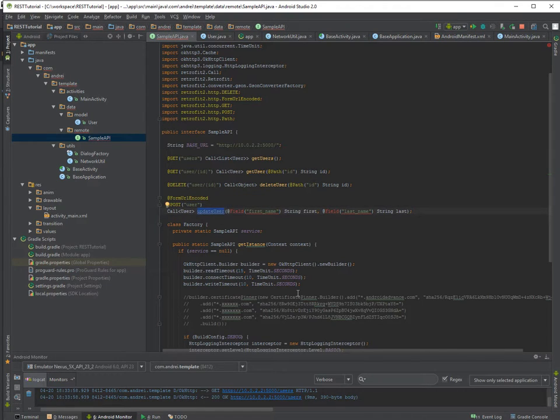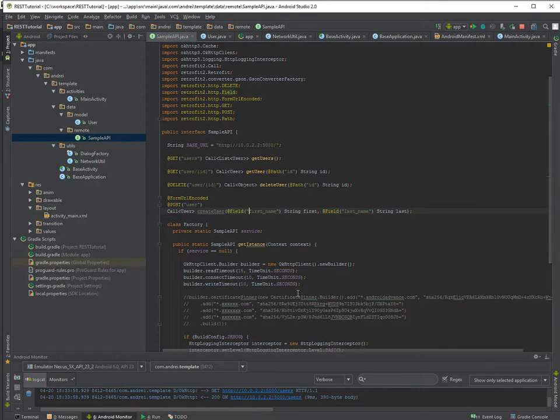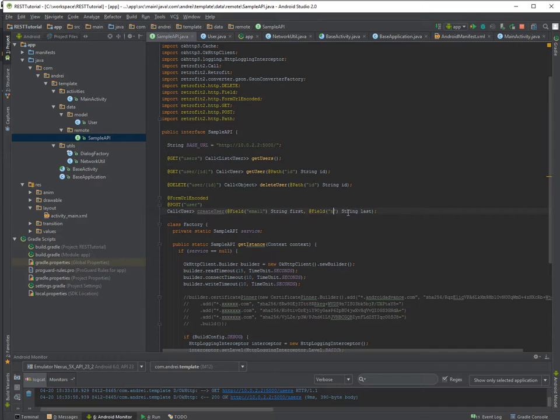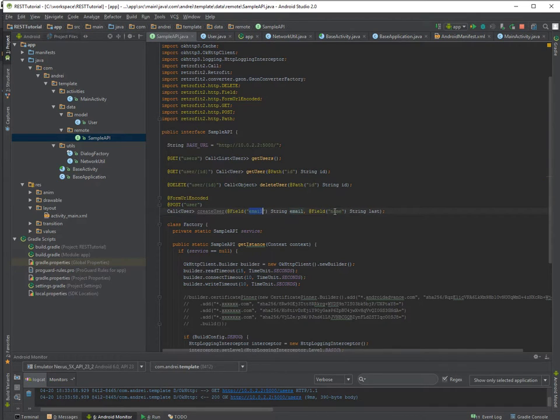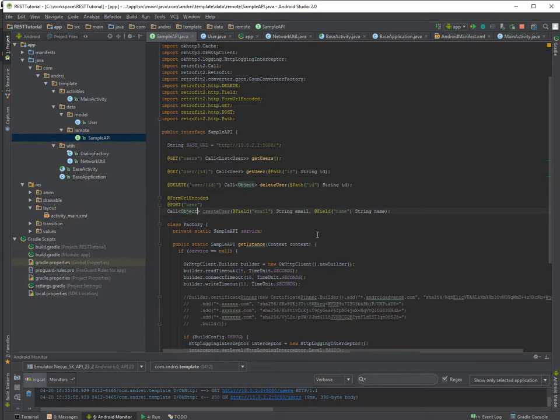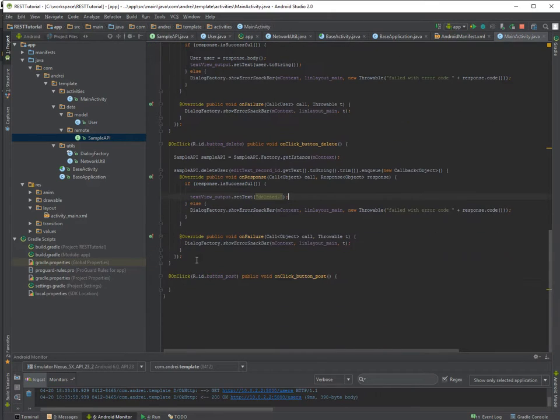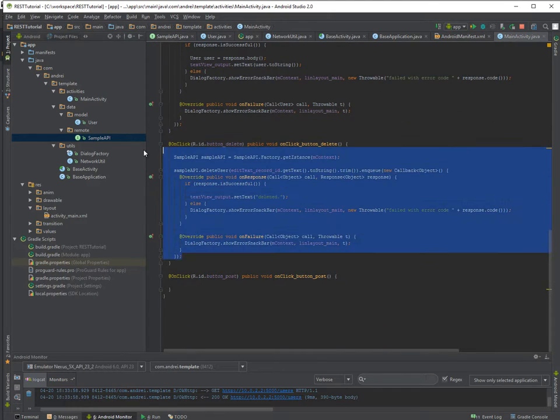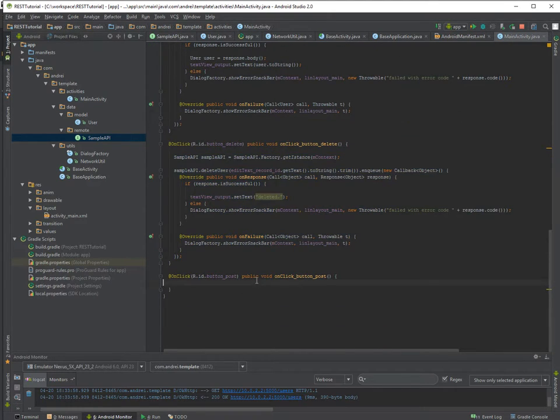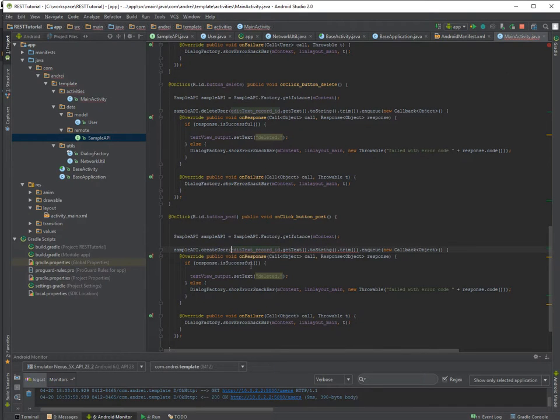So if you look at the documentation of Retrofit which you find it here, you can see this part form URL encoded. Just copy and paste it, you don't have to remember anything.